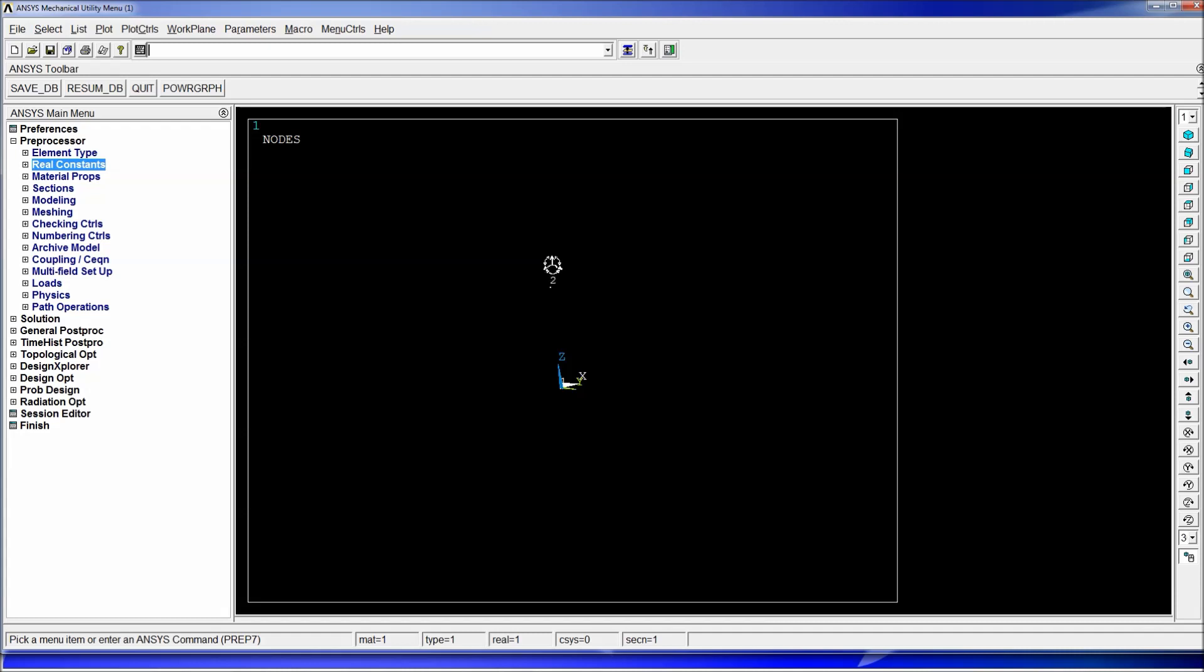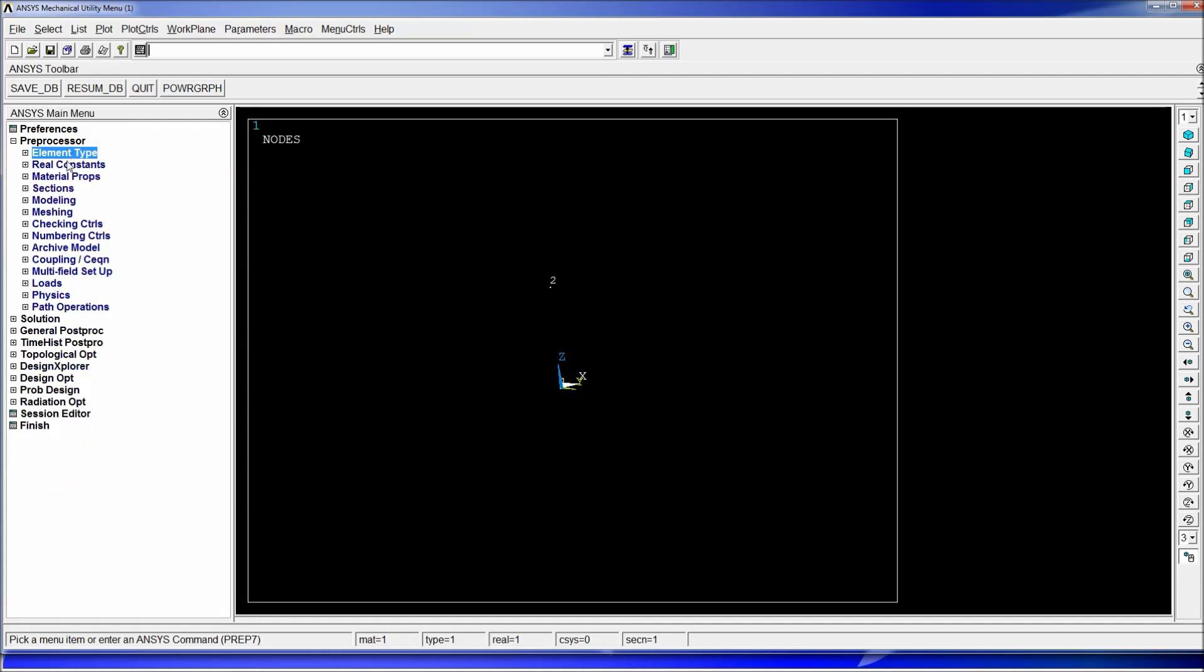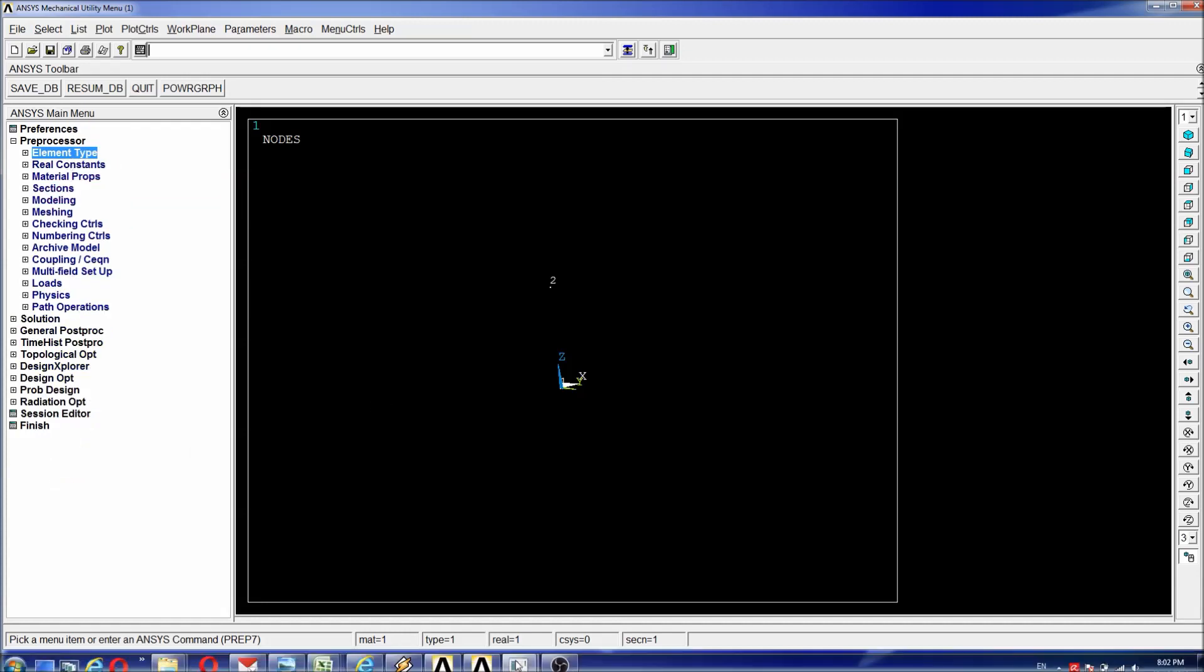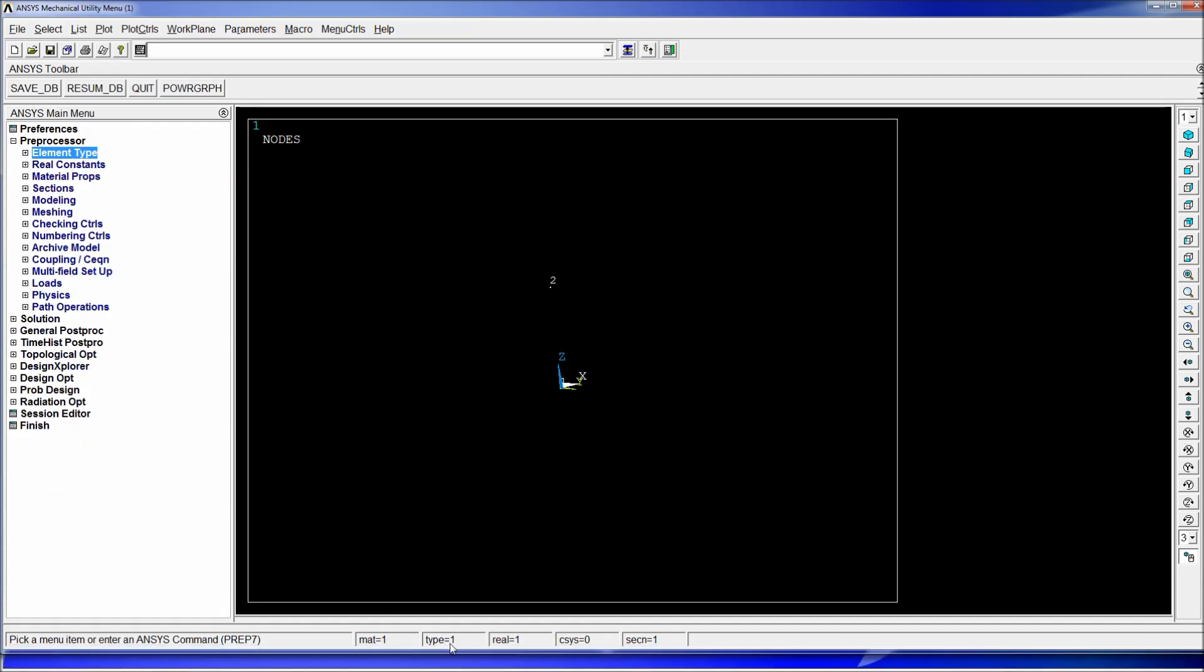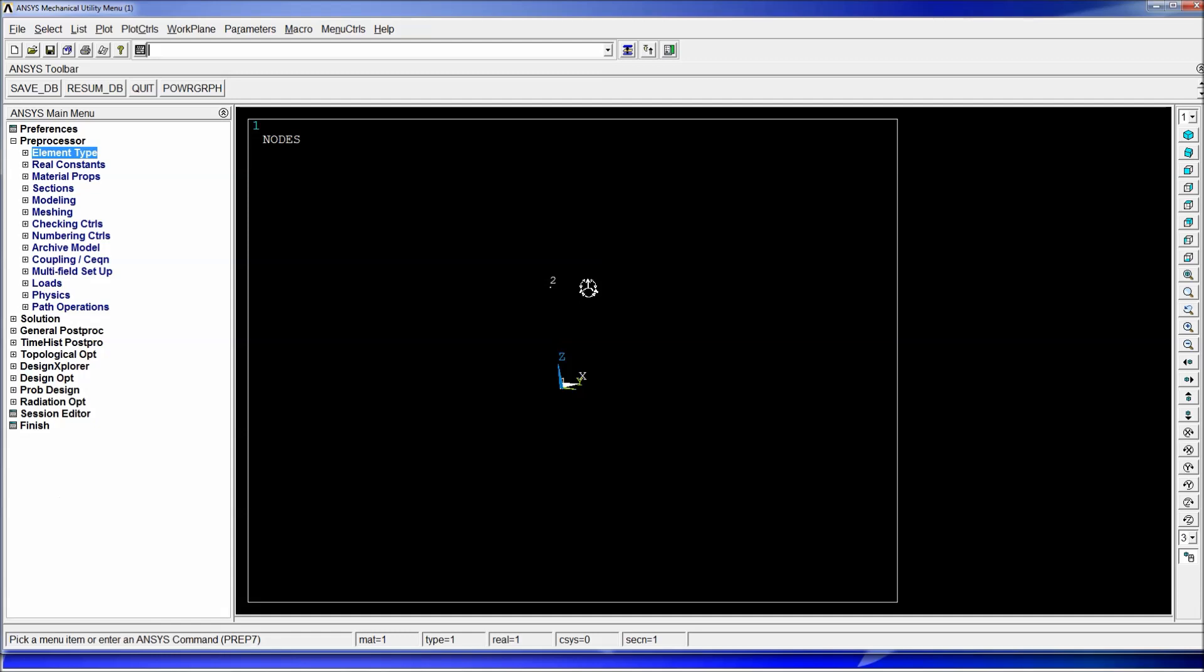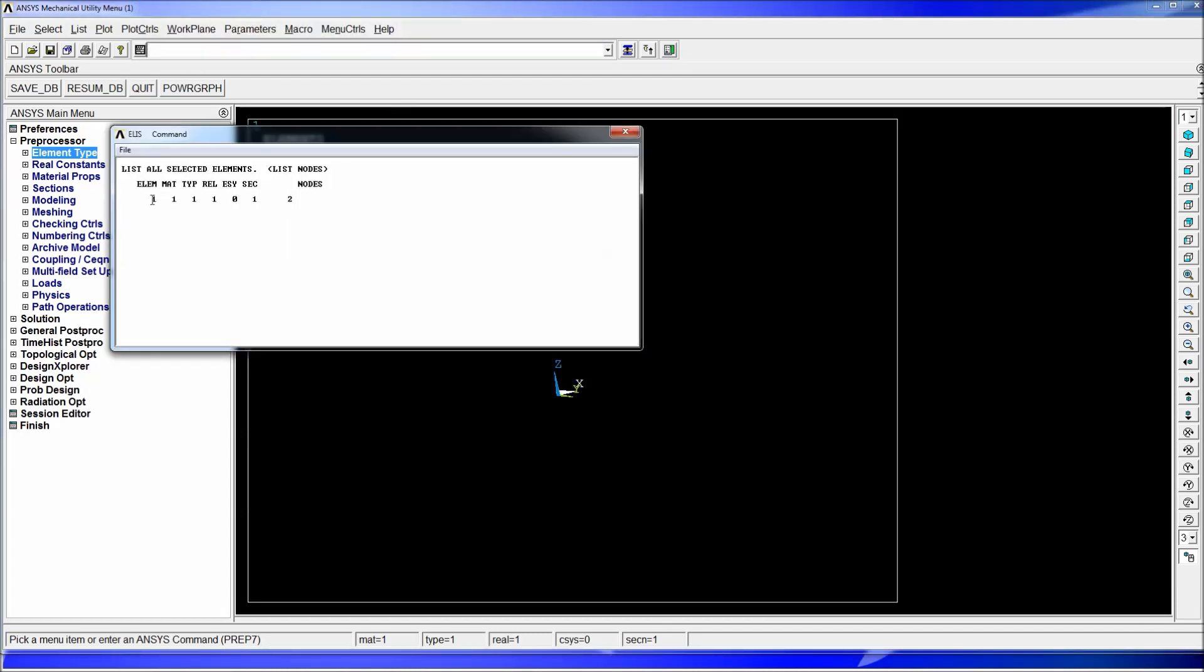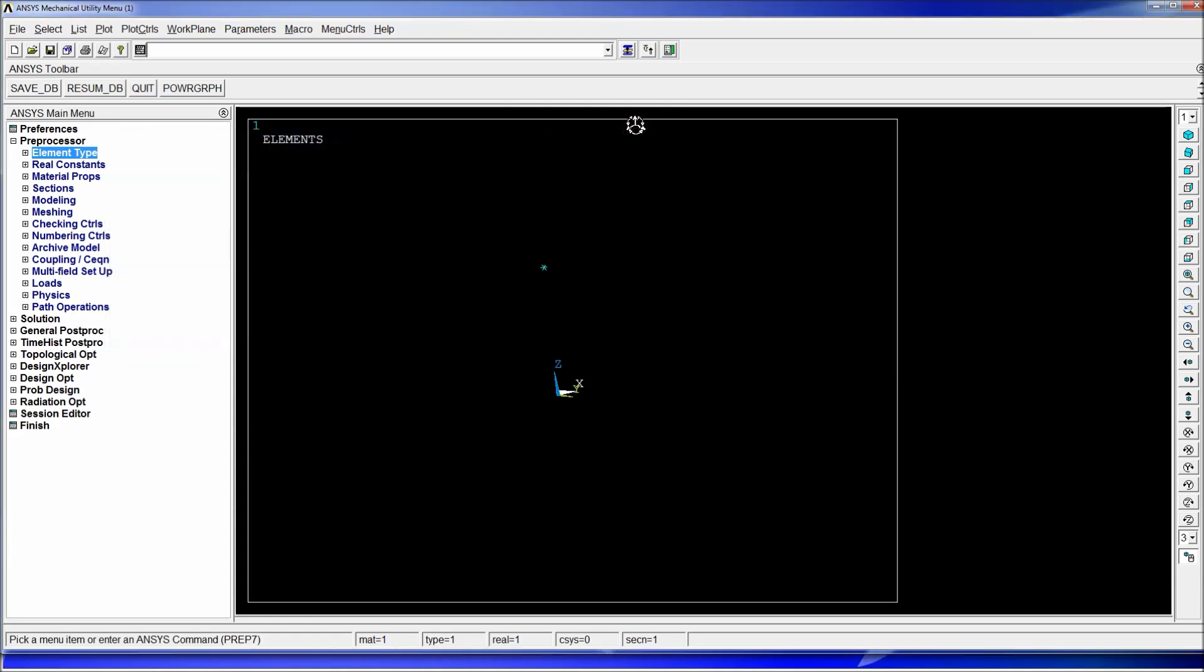So now we want to create a mass element at node two. We have the properties the element type and the real constants, we have here the material one the type one real one. So we're actually going to go to e comma p from pick. E is the command for element, we're going to hit OK we're going to select number two and by doing so we just created an element having these properties. We can do an ELIST and we see we created an element having the properties that were defined on this bar down here, being an element of type one, material one, section one. The material since we are not utilizing it doesn't matter. Some of these values that are not defined or that the element doesn't require will be ignored although they are assigned to the element.